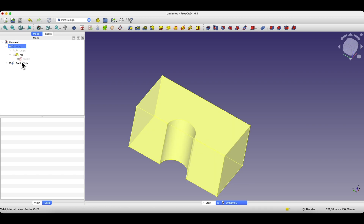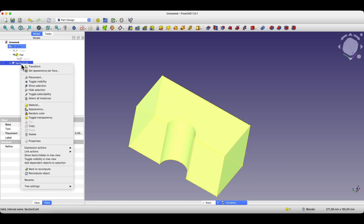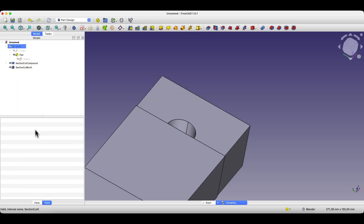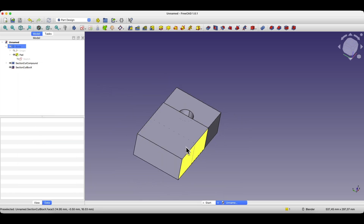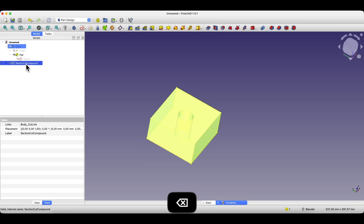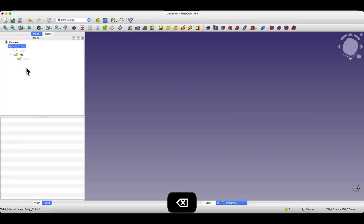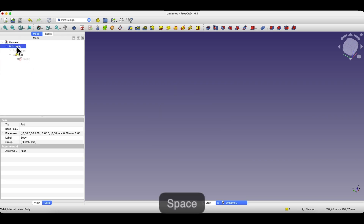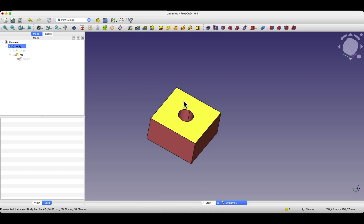To remove the section view, we simply click the left mouse button and select Delete. It will then be divided into sub-objects, which we can also delete by selecting them and pressing Delete. Finally, I am selecting the body again and pressing the space bar to turn the visibility of this object back on.